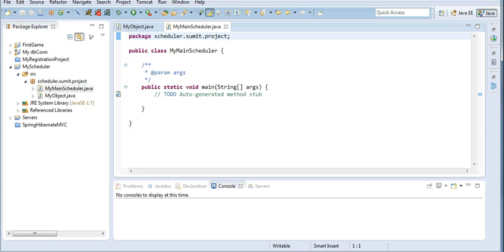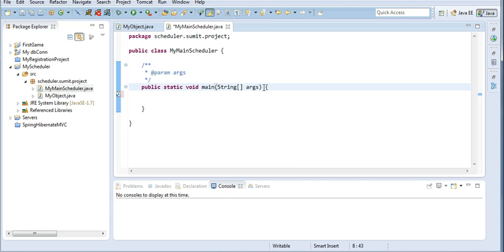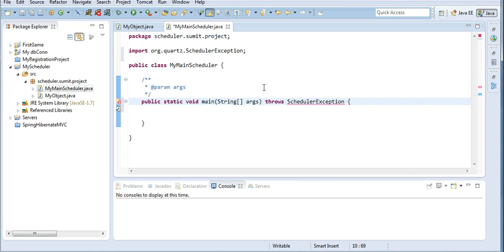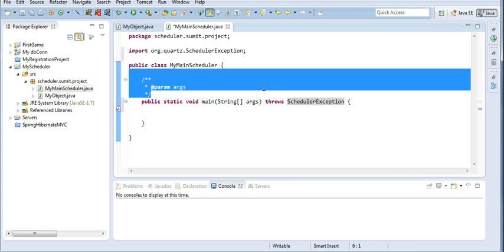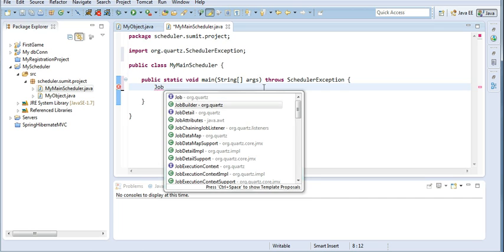After doing this, I will throw certain exceptions initially — specifically, throw SchedulerException, which should be checked initially. In this main method I will create a job. The job detail is the job which I created, that is MyObject.